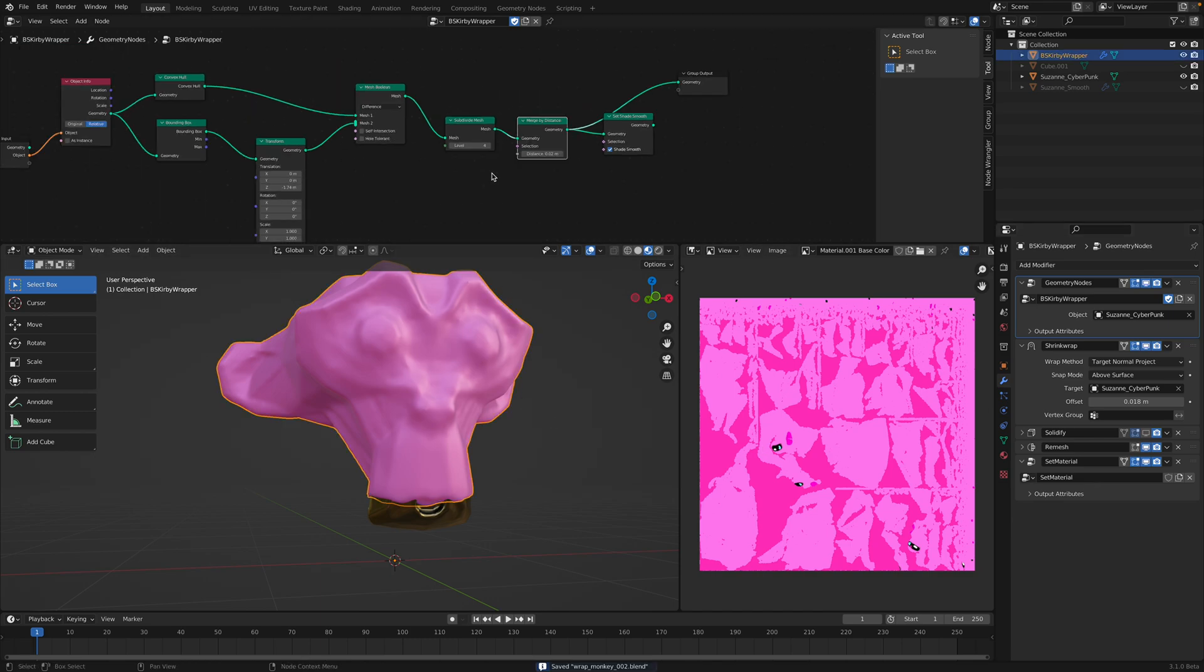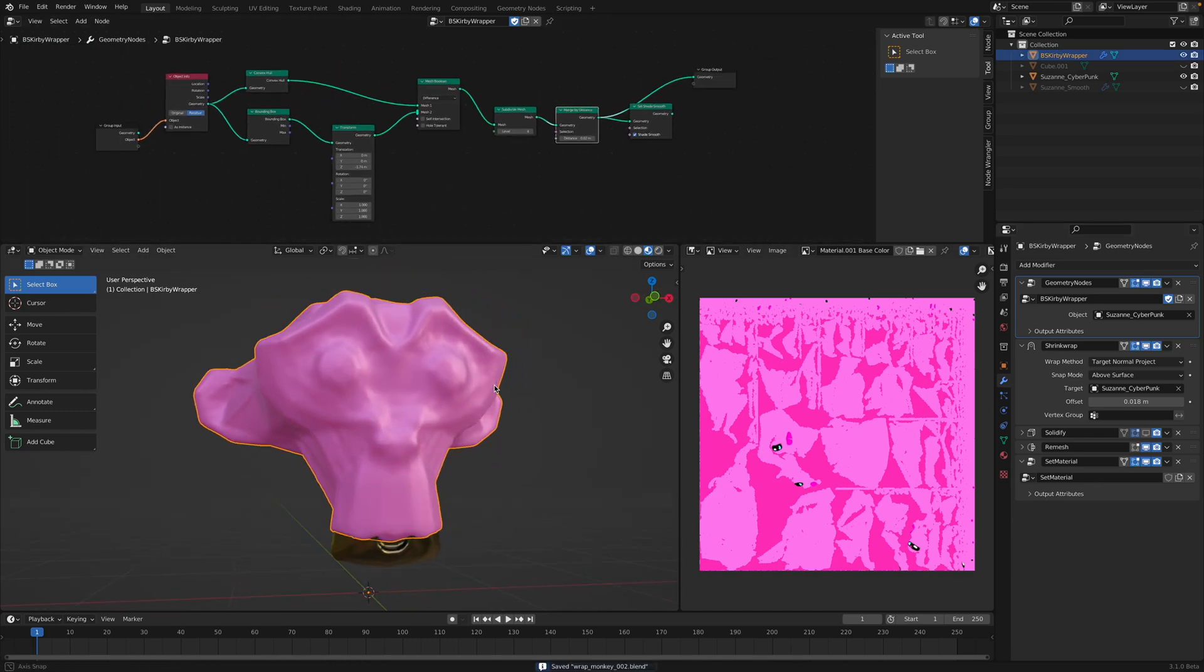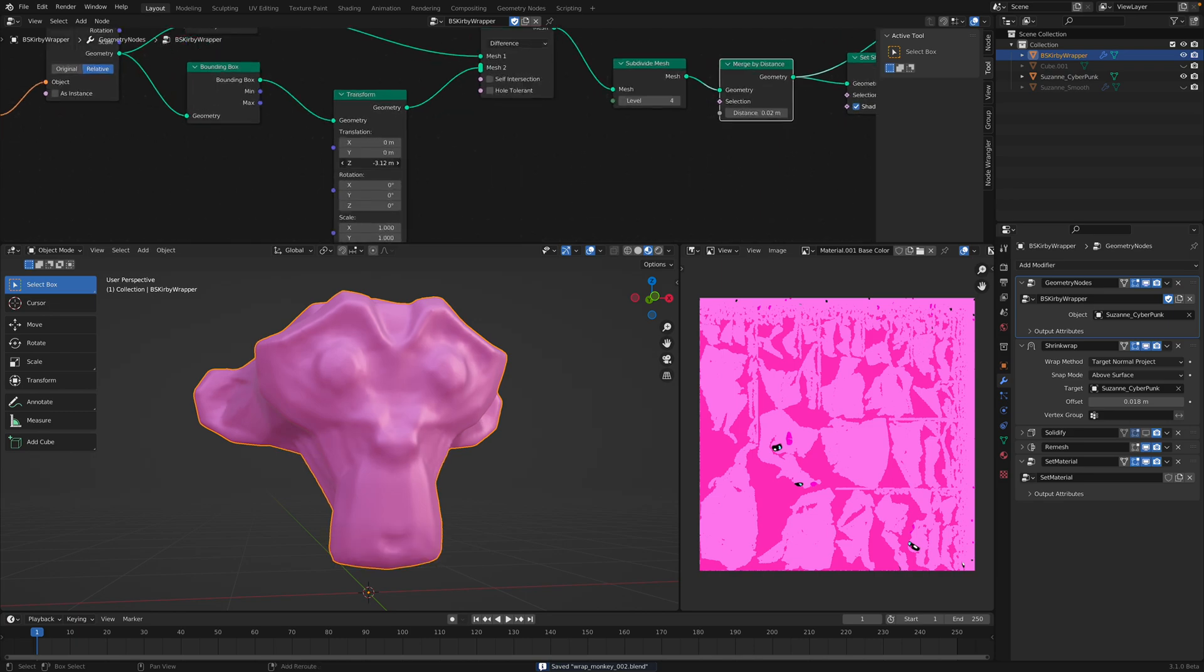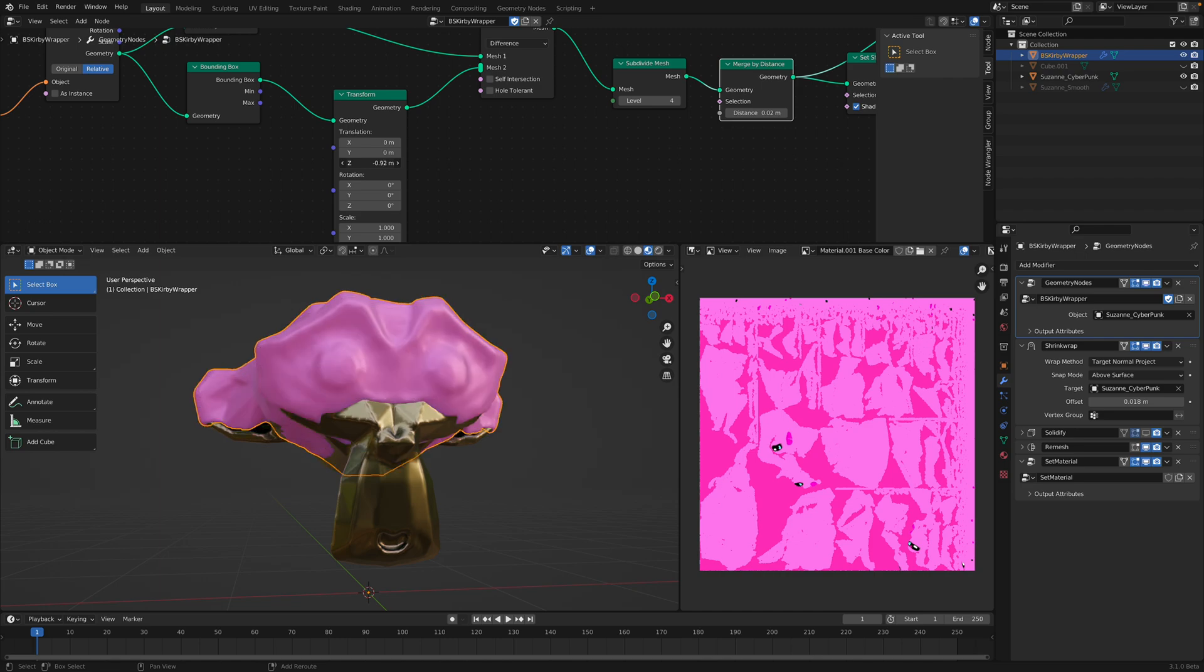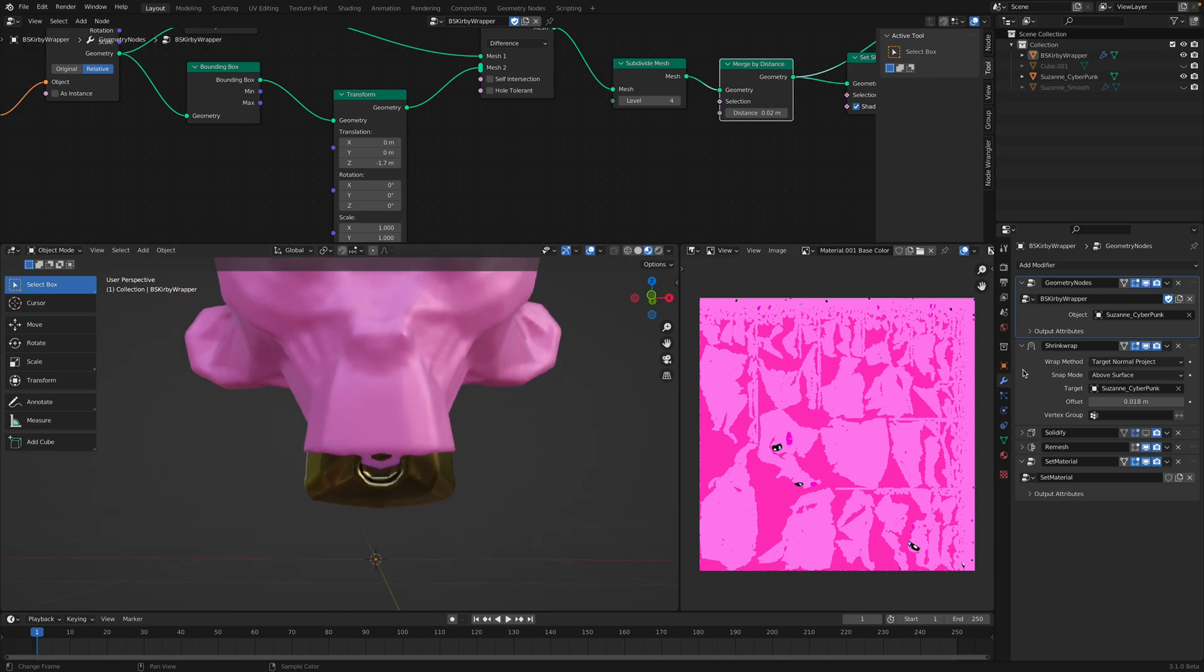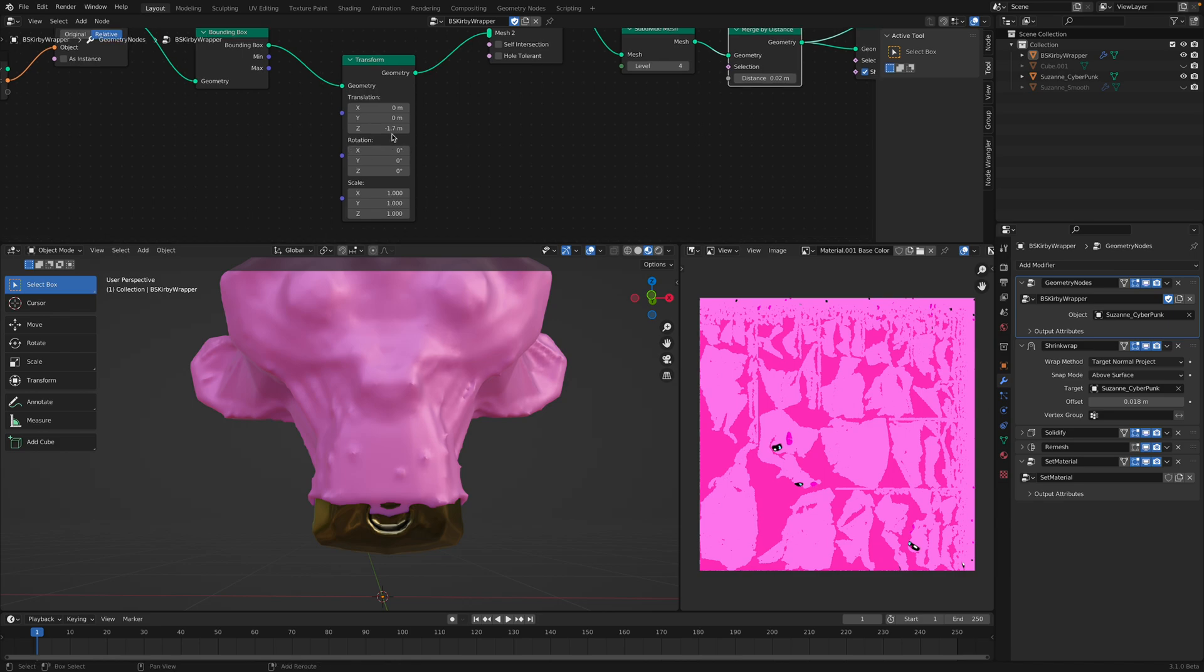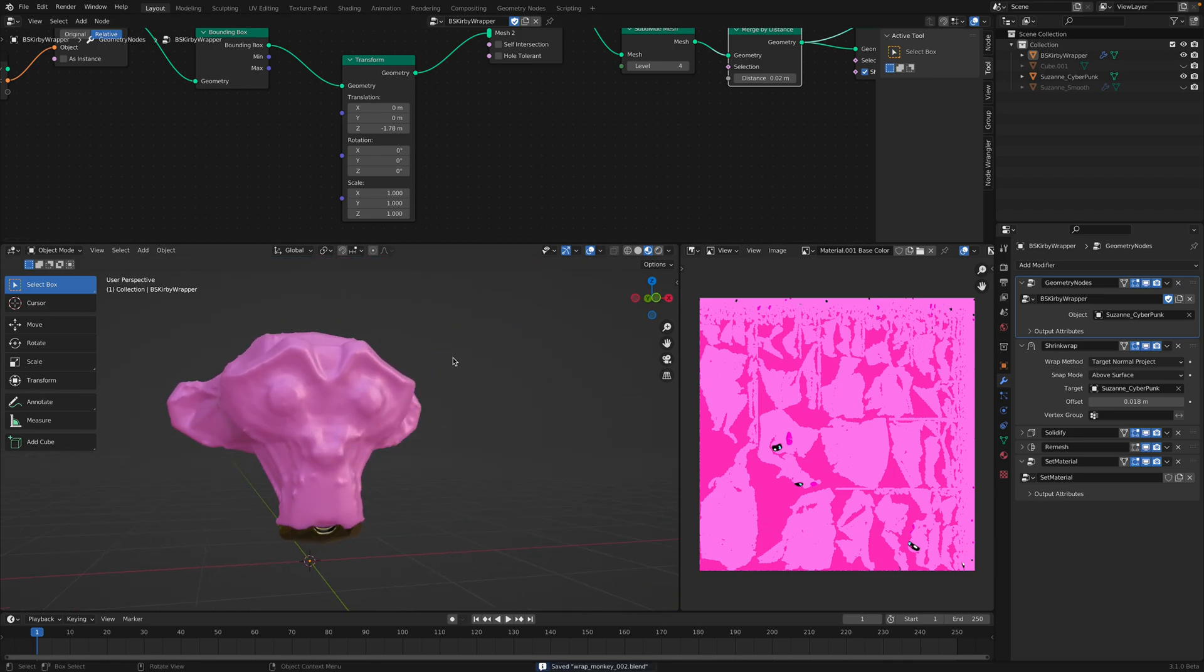Okay. Just give it like a Kirby pink color. And now you just decide how far you want this Kirby to wrap around Suzanne. Maybe up to the mouth. Just before the mouth. Okay. Yeah. We might need to have solidify. I think this is pretty alright.